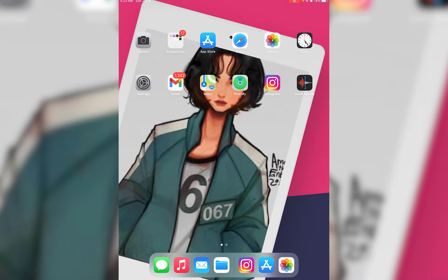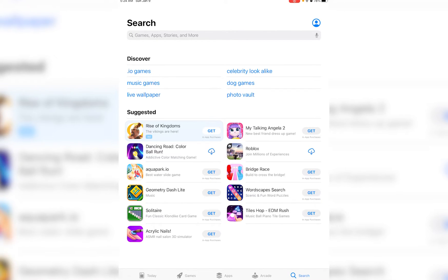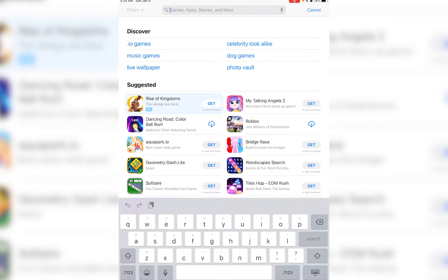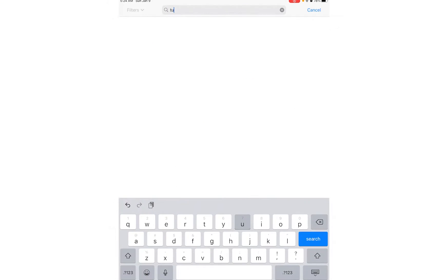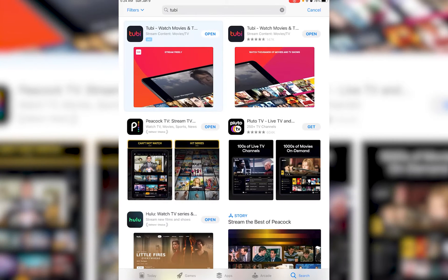First of all, you want to go ahead and open the App Store on your iOS or the Play Store on your Android device. Once you have done that, simply go to the search bar and search for 2b, like I'm doing right over here.